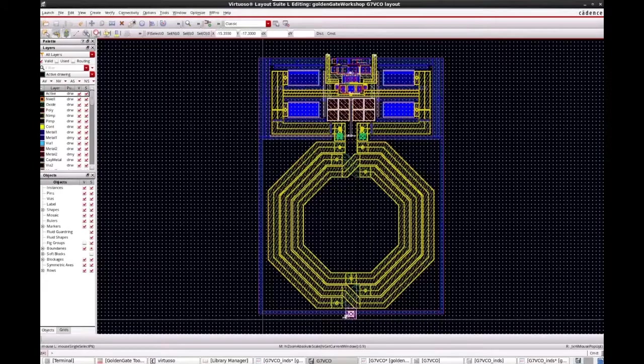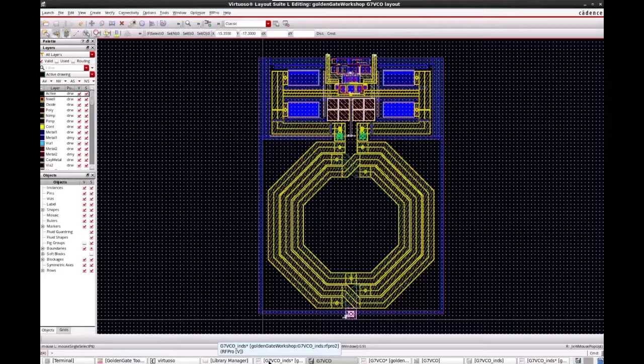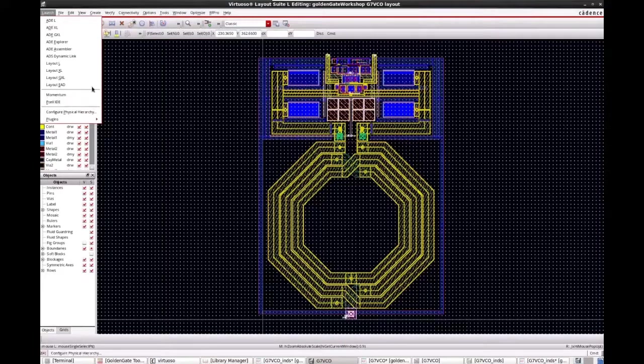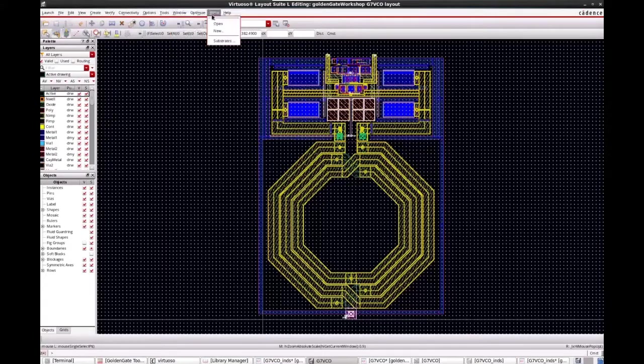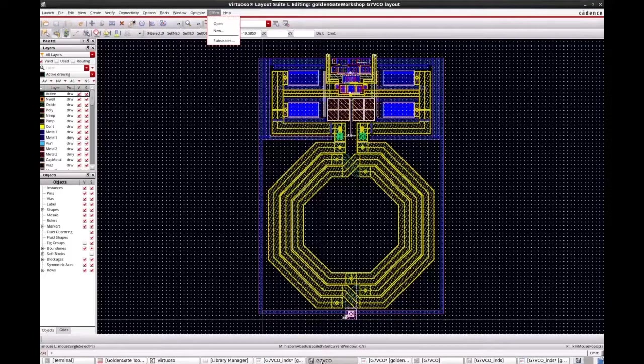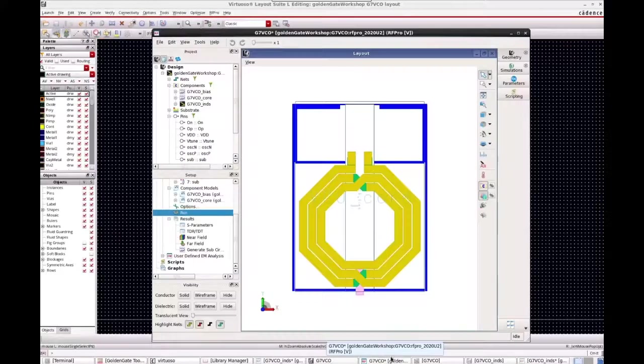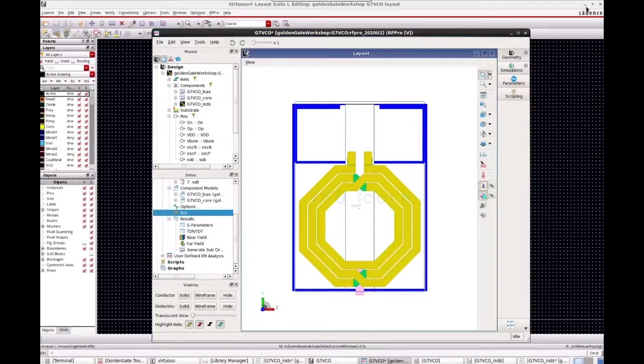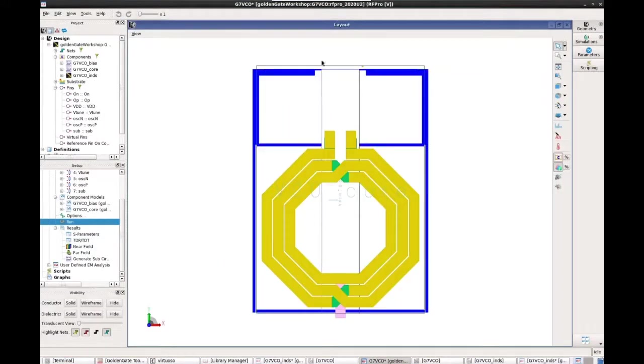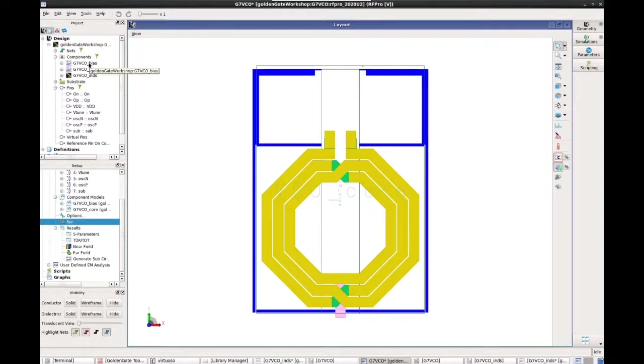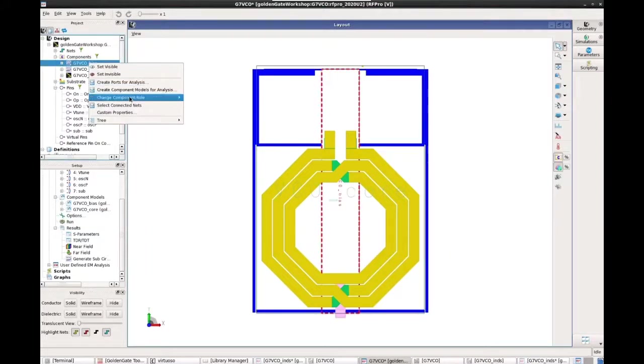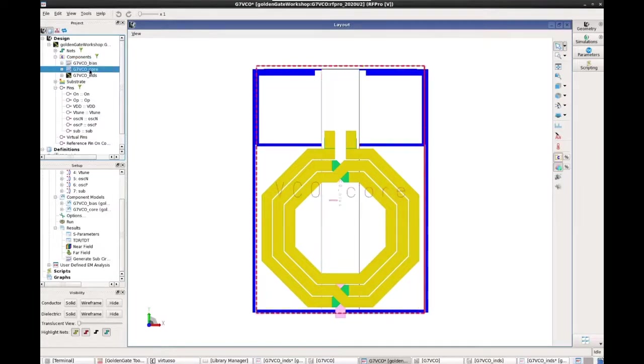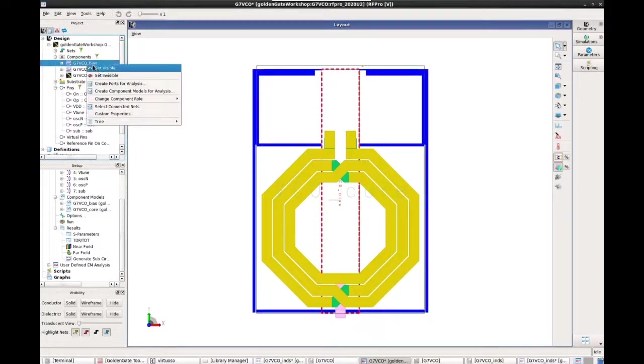So I have already created a view for this, an RFPro view for this VCO design. So I use basically the same process of launch RFPro and then go new to create a new RFPro view. So this is the VCO design in RFPro. And when it comes in, it was set to, these are the bias and core circuit, sub-circuit within the VCO. And I have chosen them.